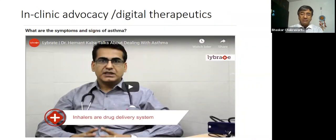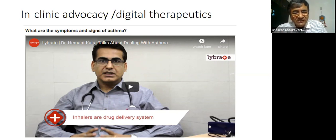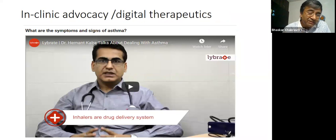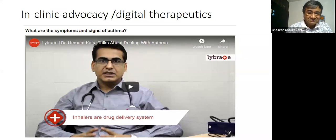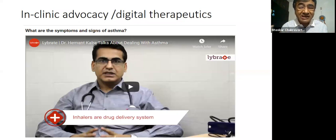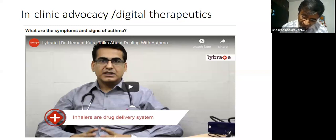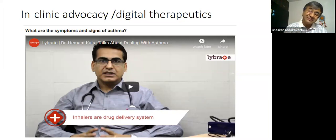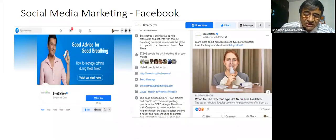Once you reach e-consultation, you have a doctor — Dr. Hemant Kalra — talking about dealing with asthma. Here you see: awareness, appeal, ask, act. And once you have acted, you start advocacy within your community. This is the pathway Philip Kotler has talked about in Marketing 4.0. It starts with awareness, then appeal, then ask, then act, and finally advocacy — recommendation.